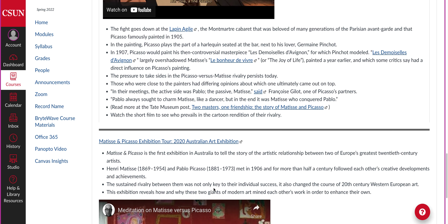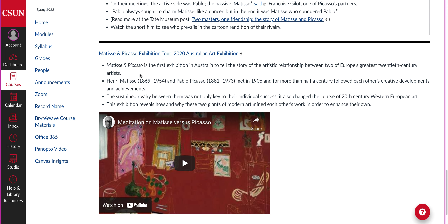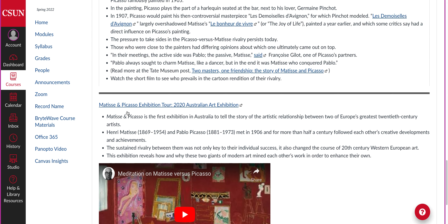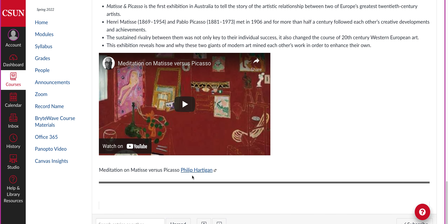Then you're going to read another short post about an exhibition that happened in Australia in 2020. If you click on it, it's a very short video introduction to the exhibition. You can see that even now, all these years after they've died, we're still having contemporary exhibitions about their friendship and how they influenced each other. And then there's a short — I think under two minutes — meditation by an Australian painter named Philip Hardigan, who talks about how his feelings for Picasso and Matisse changed over his lifetime.